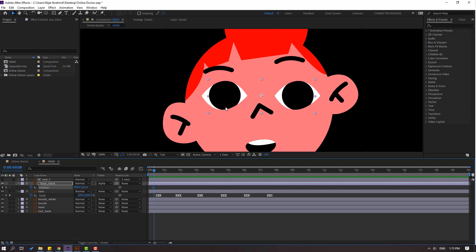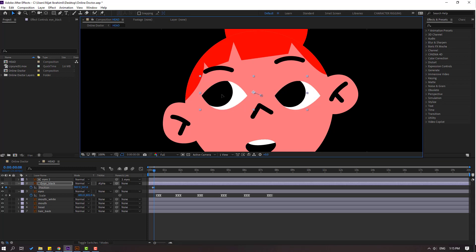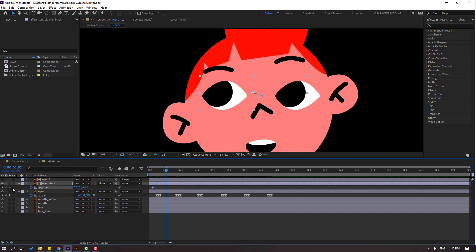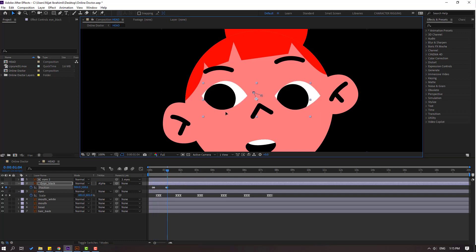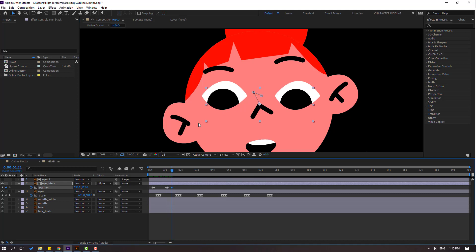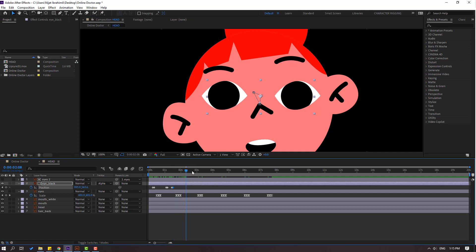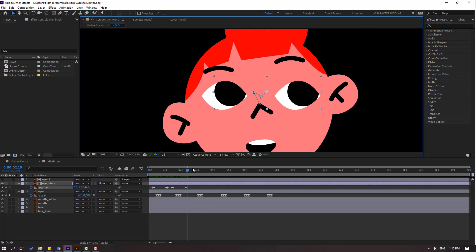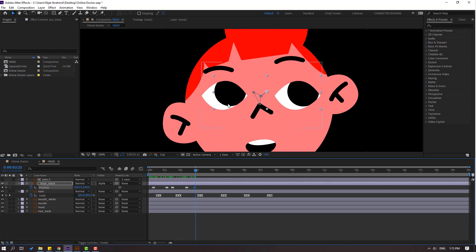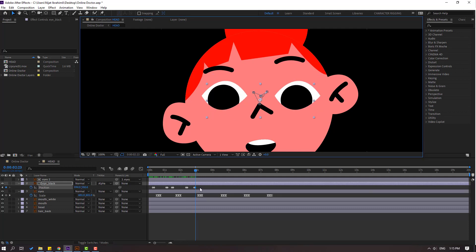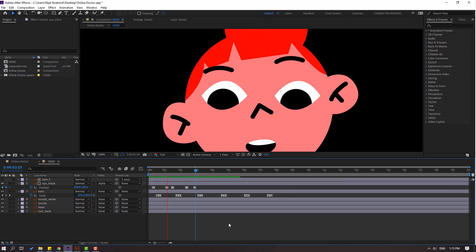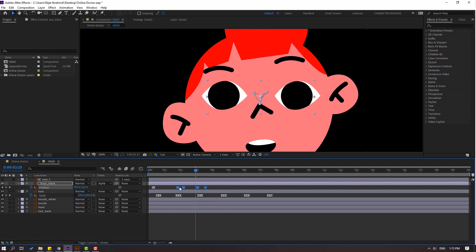Move to the left like this. Go here, make a new position keyframe, go two keyframes, move to down. Go here, make a new position keyframe, go two keyframes. Move like this — these random keyframes you can set however you like. Go here, make a new position keyframe, go two keyframes, move to right. Go here, make a new position keyframe, go two keyframes, move like this.